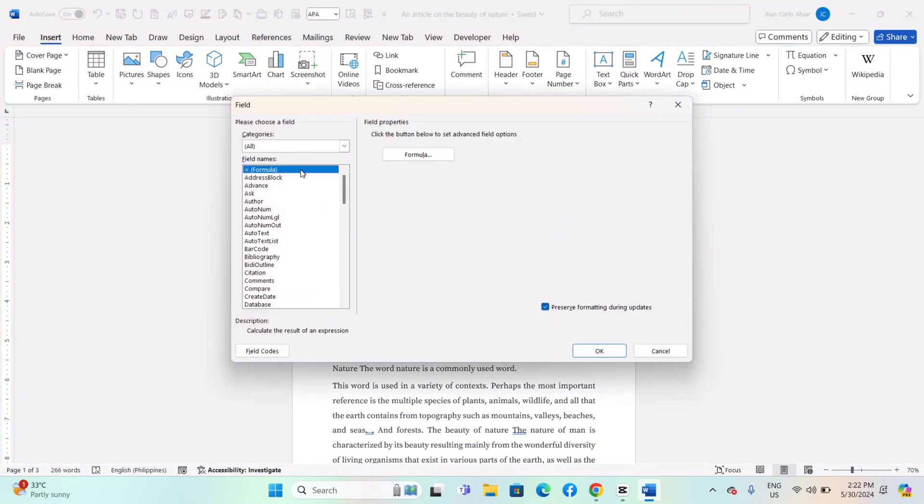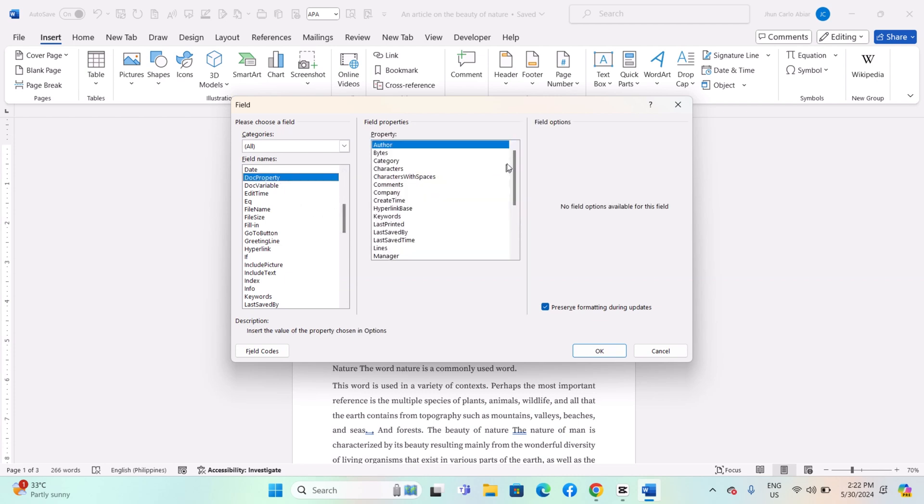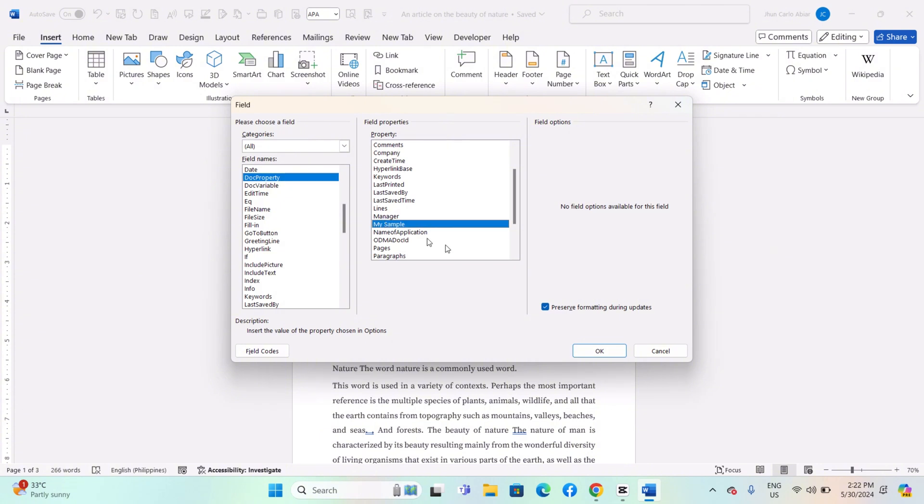In the Field dialog box, choose Doc Property from the Field Names list. Select the variable you want to insert from the Property list. For this example, I choose My Sample. You can select any depending on your preferred list.